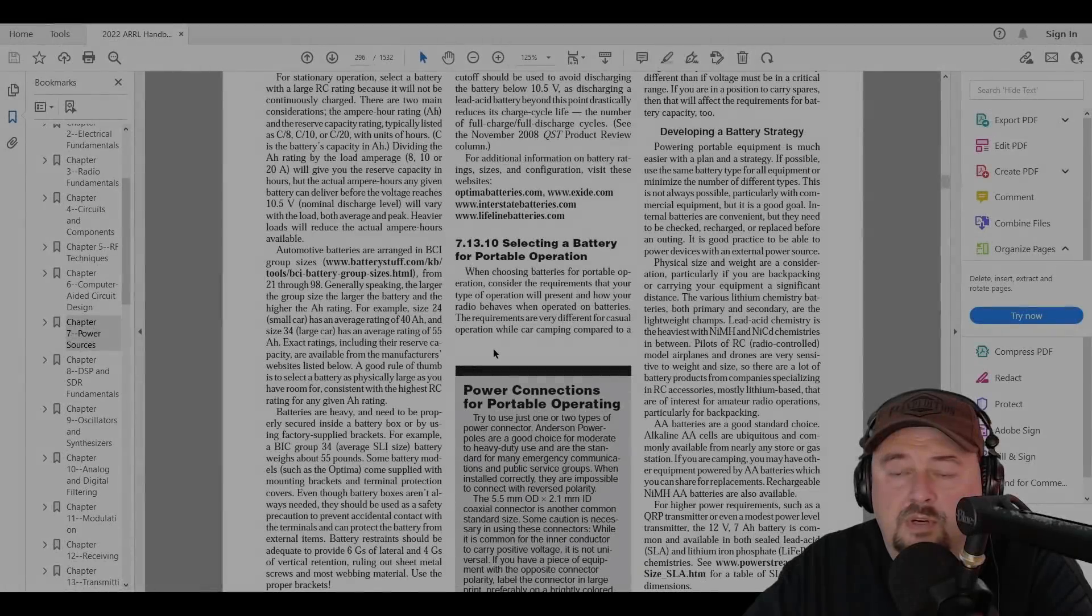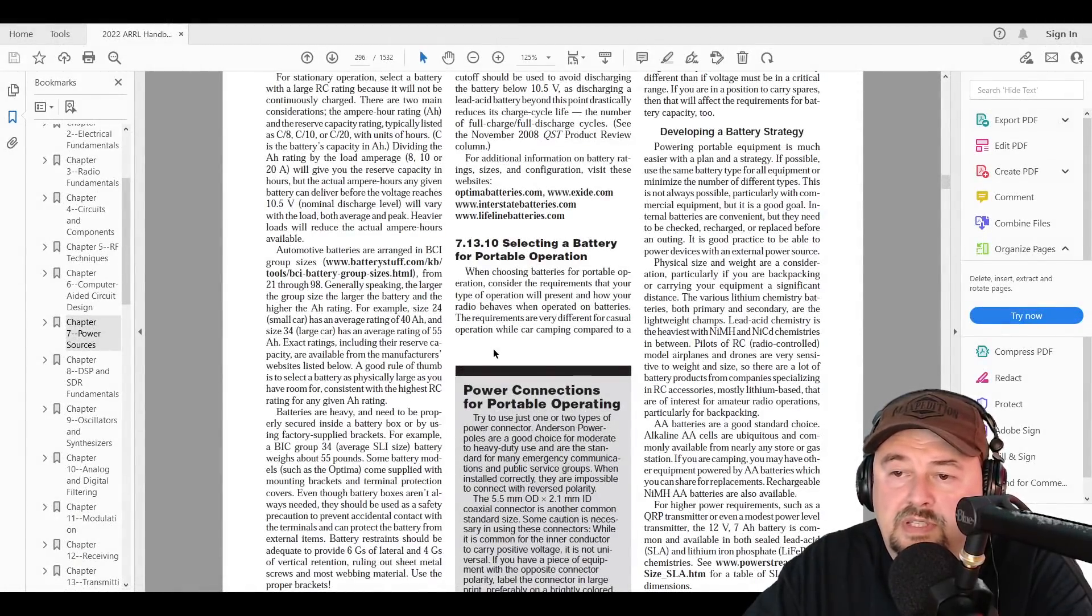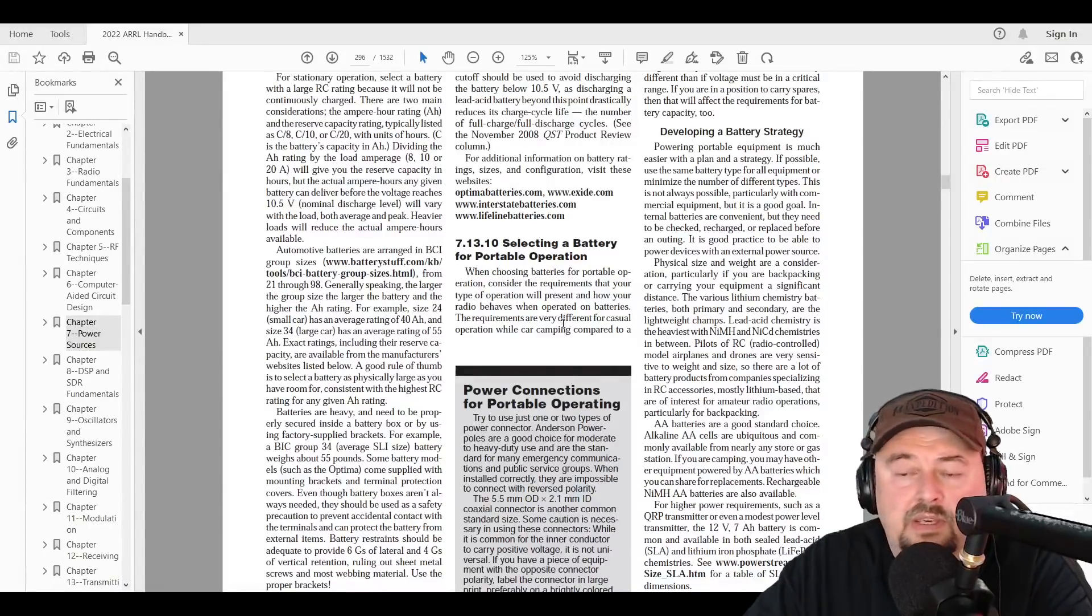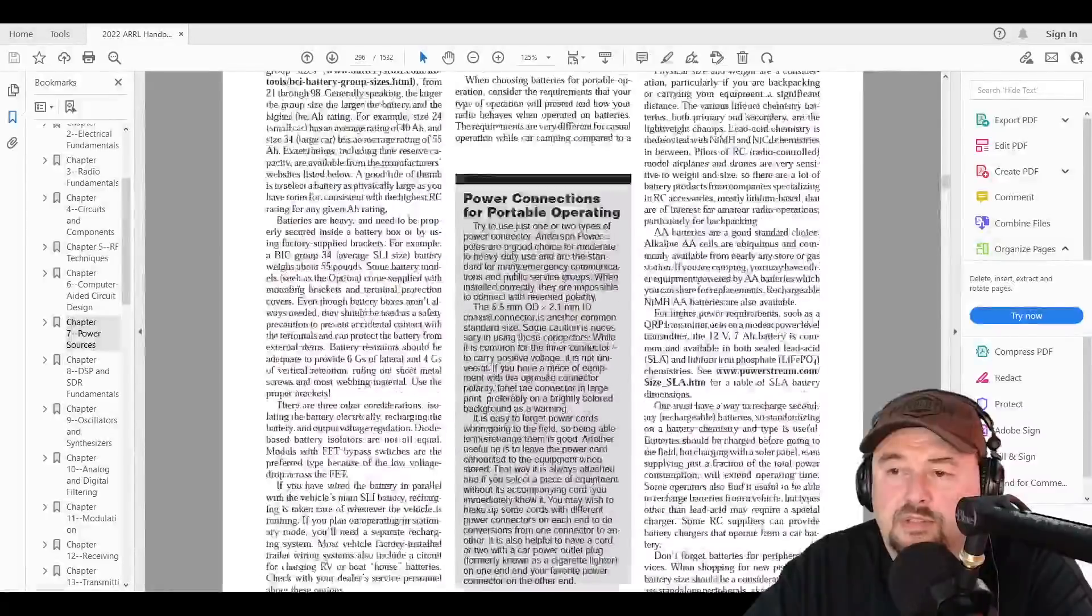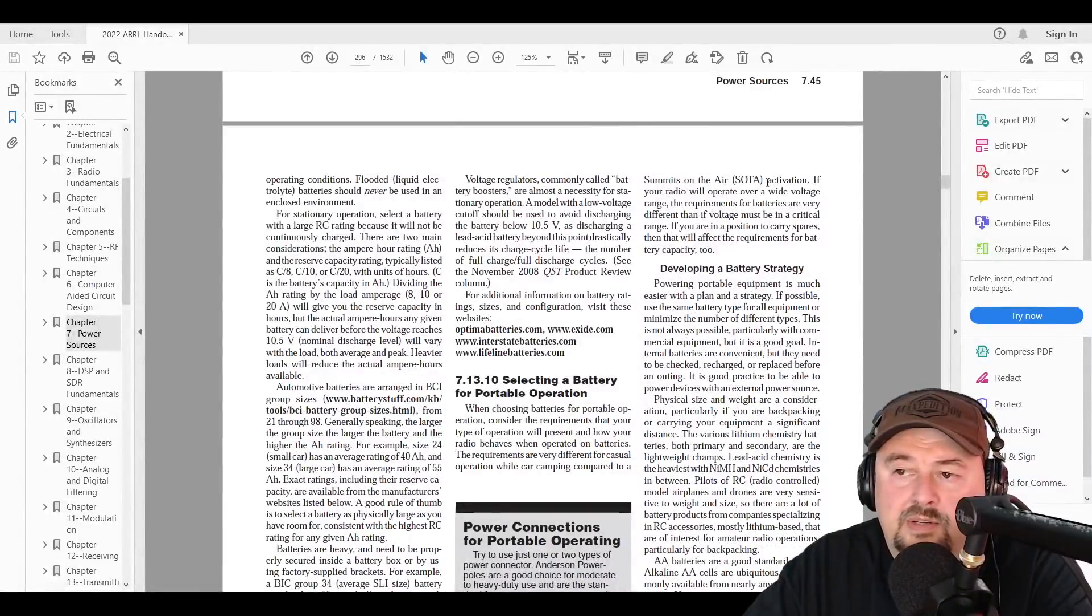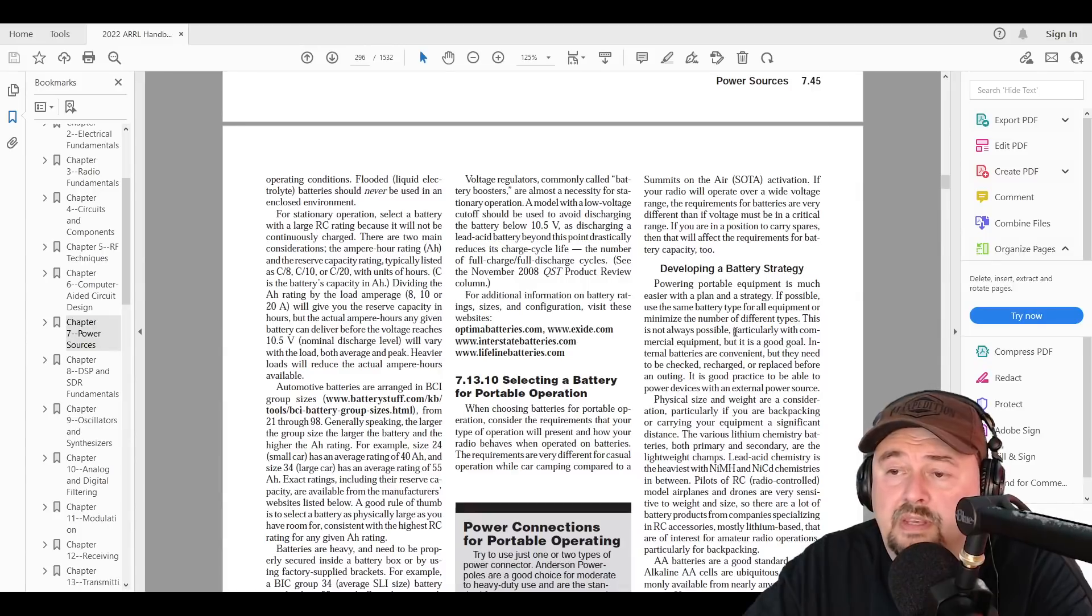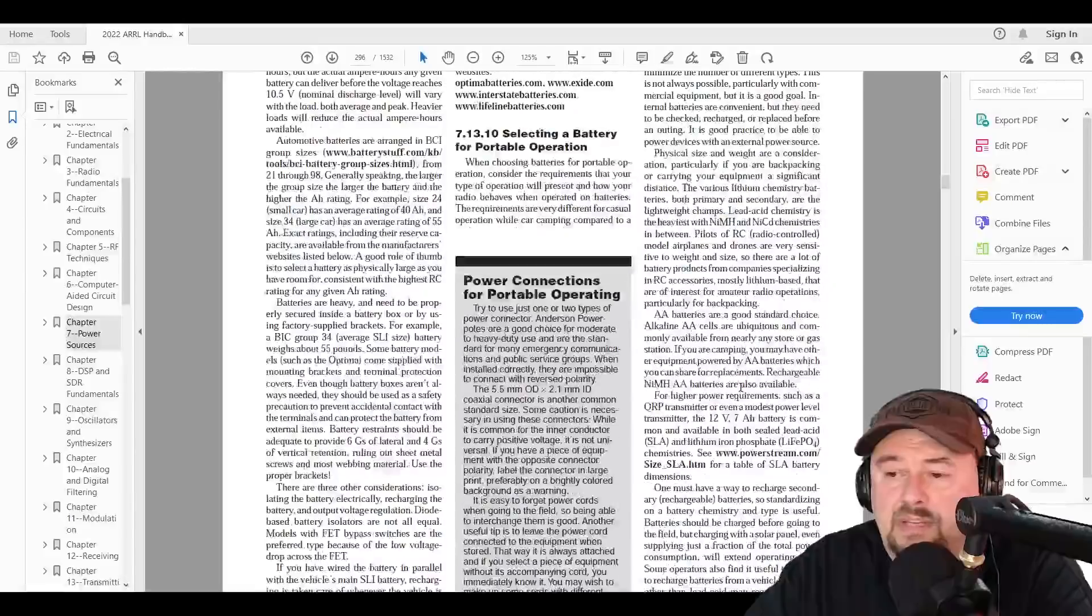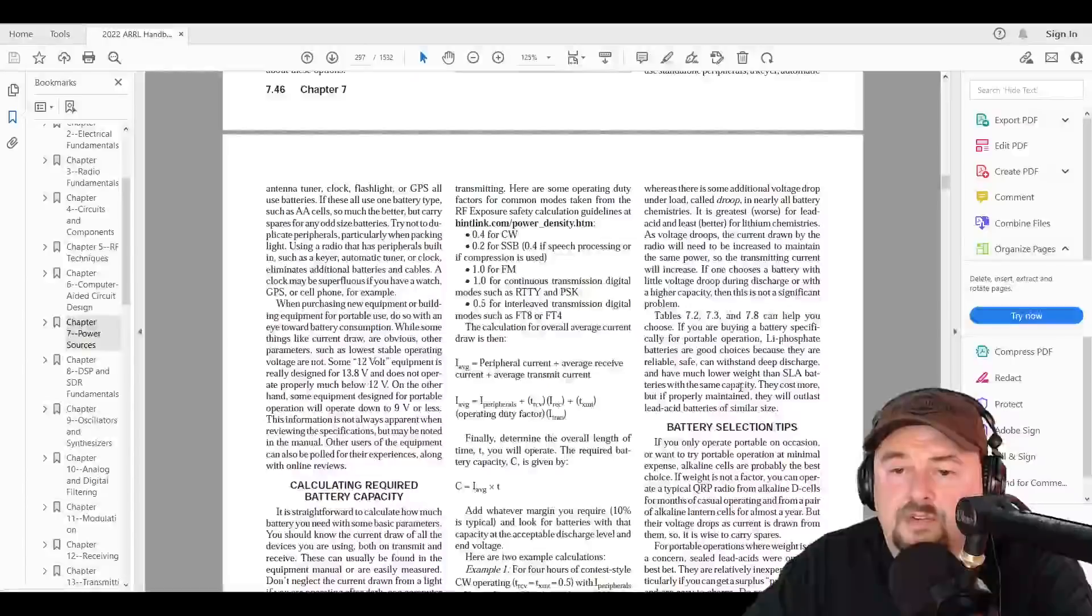So here we have chapter seven, section 1310. When choosing batteries for portable operation, consider the requirements that your type of operation will present and how your radio behaves when operated on batteries. And it goes into a lot more detail and you can read through this. It continues over here in the second column and it talks a little bit about summits on the air and it talks about different types of things that you may need. It goes into developing a battery strategy and we talked a little bit about that as we went through the slides.